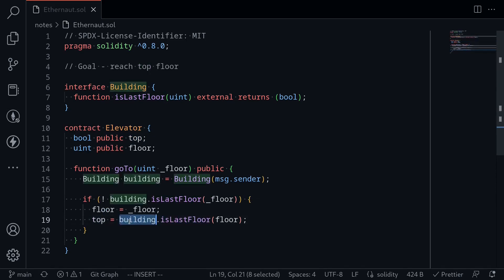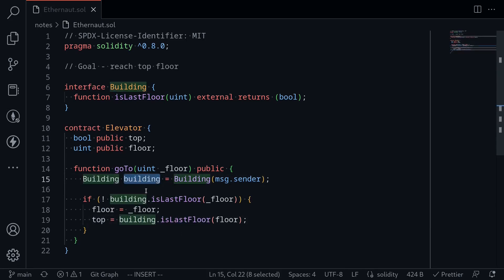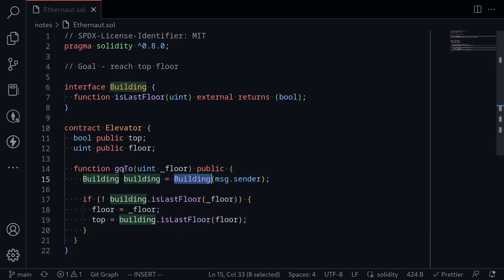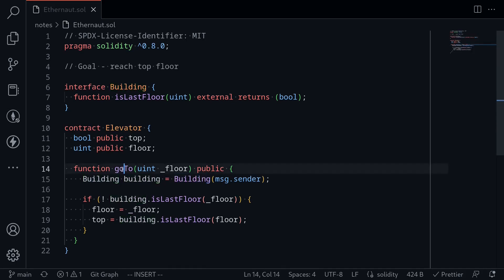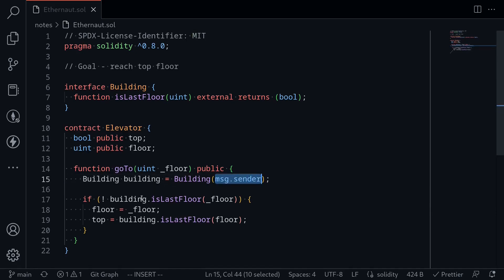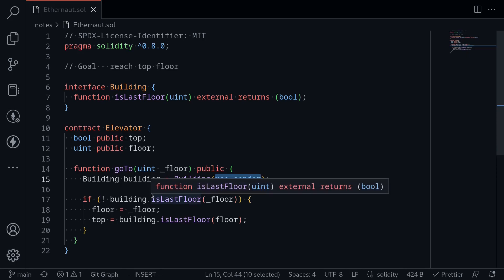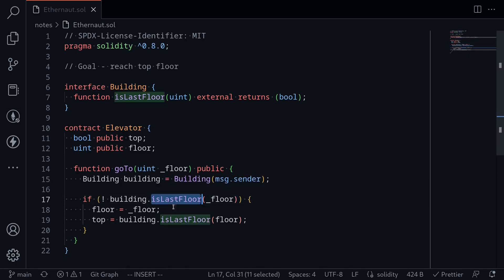So what is Building and what is is_last_floor? Building is an interface that loads the caller. So we will call the function go_to, and then inside this contract it would load the interface at the caller's address. And then later on, this Building interface will call the function is_last_floor twice.